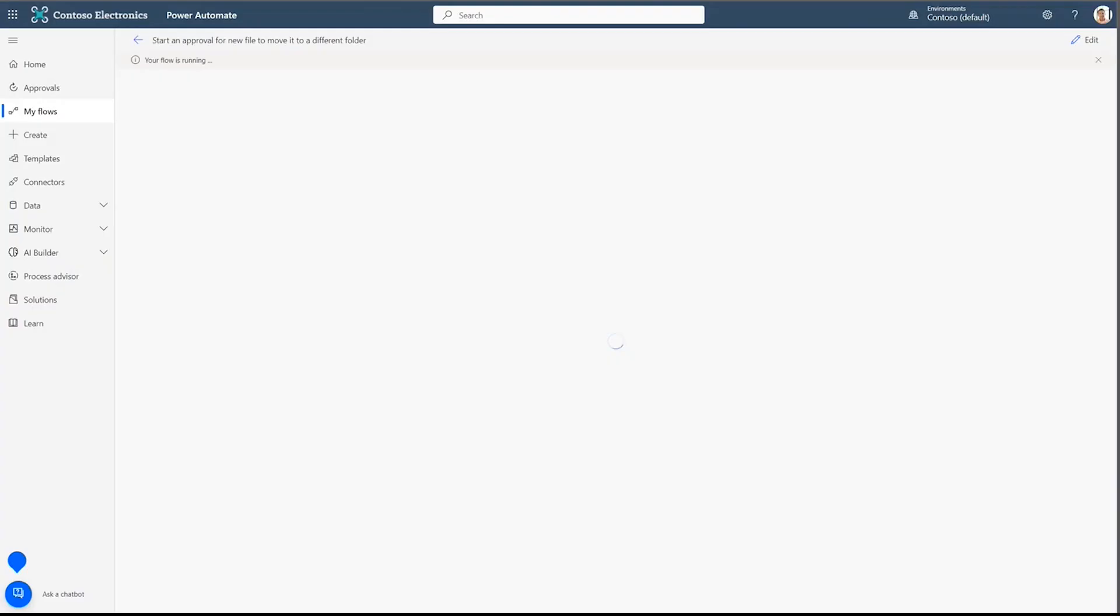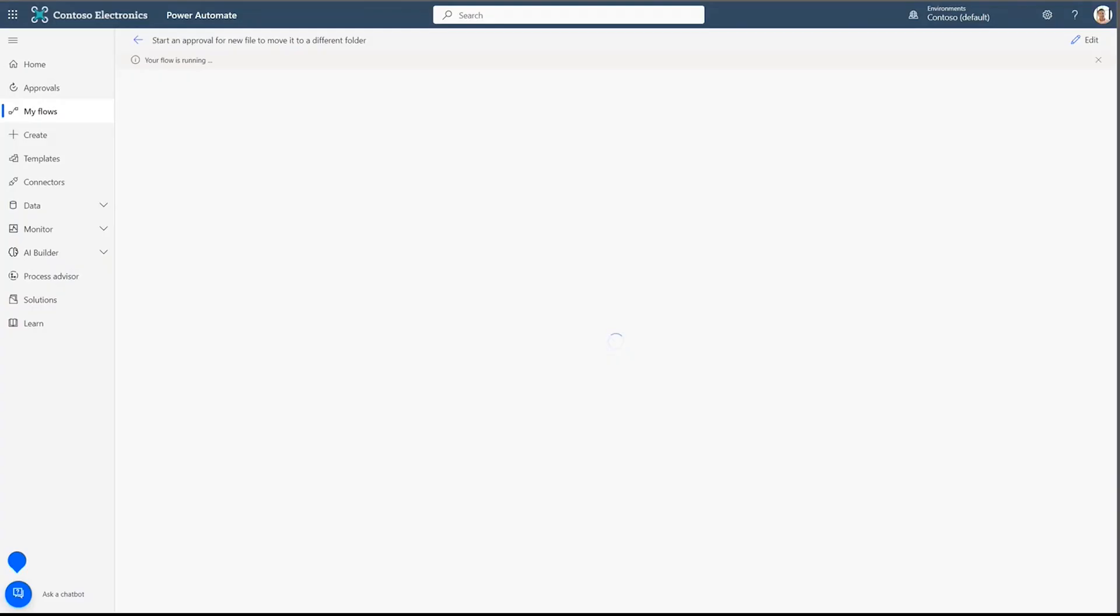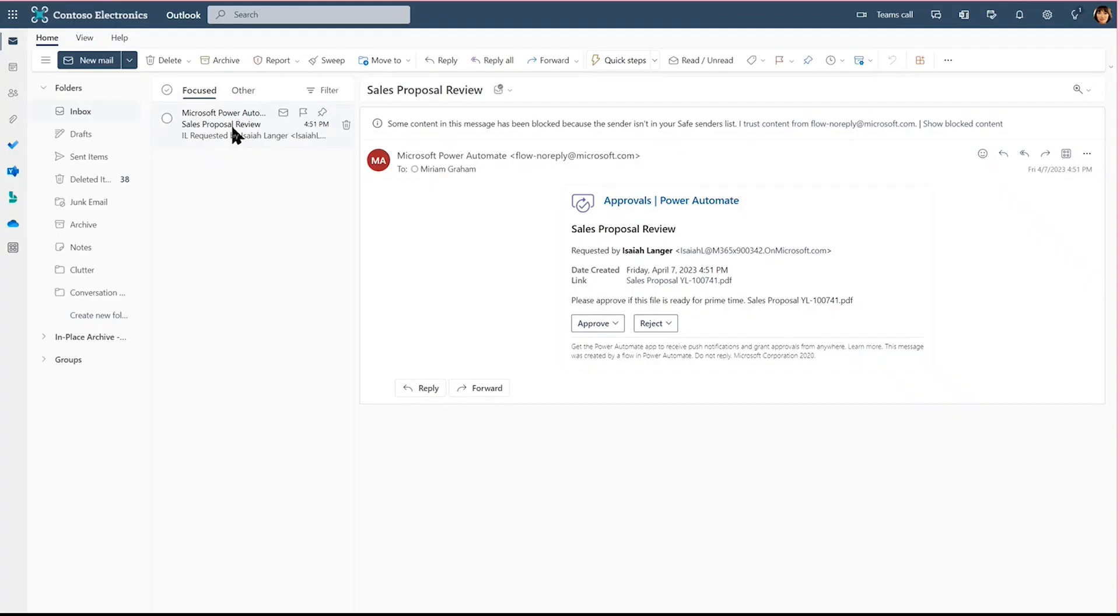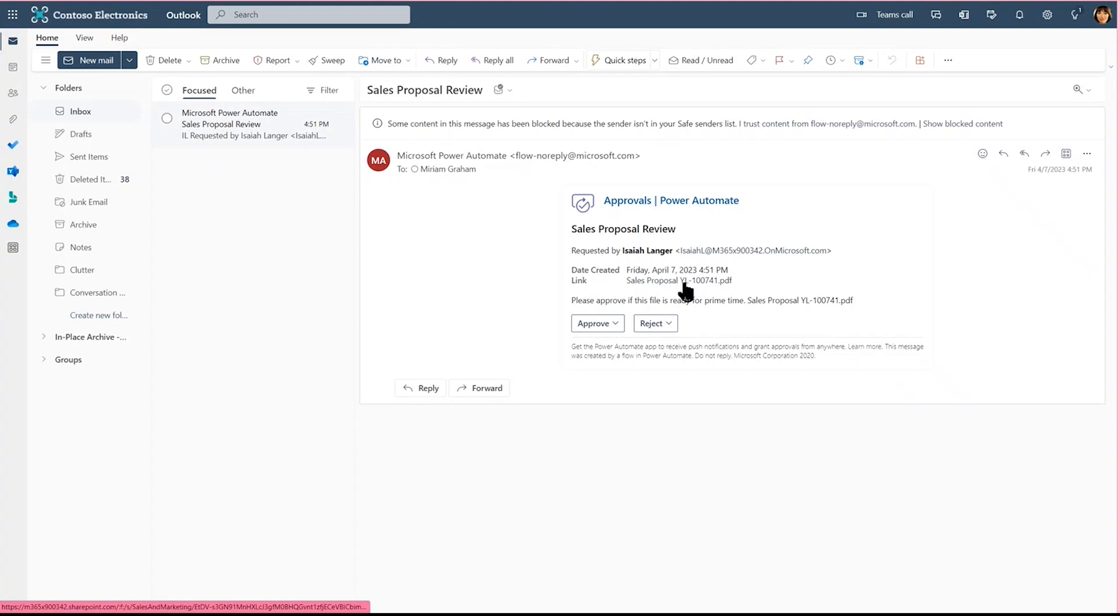And now, what should happen next according to the flow? I can go back and look at the flow. I see that it is running. And when you first start your flows, you'll notice that it checks what is working along the way and where it's at and that it requires further actions to be taken. What are those actions? Miriam needs to review. So, let's go over and check Miriam's inbox. Here we are in Miriam's inbox and we can see that we got a sales proposal review.